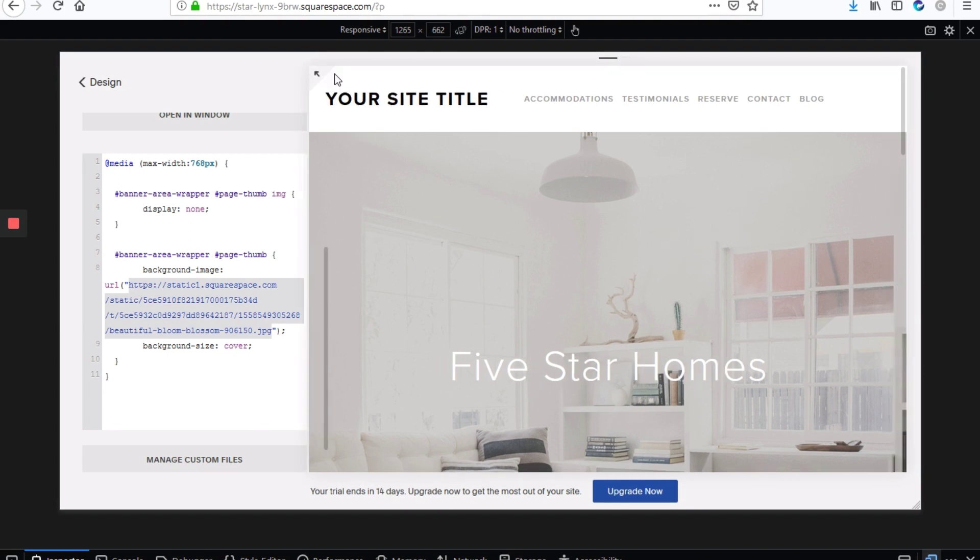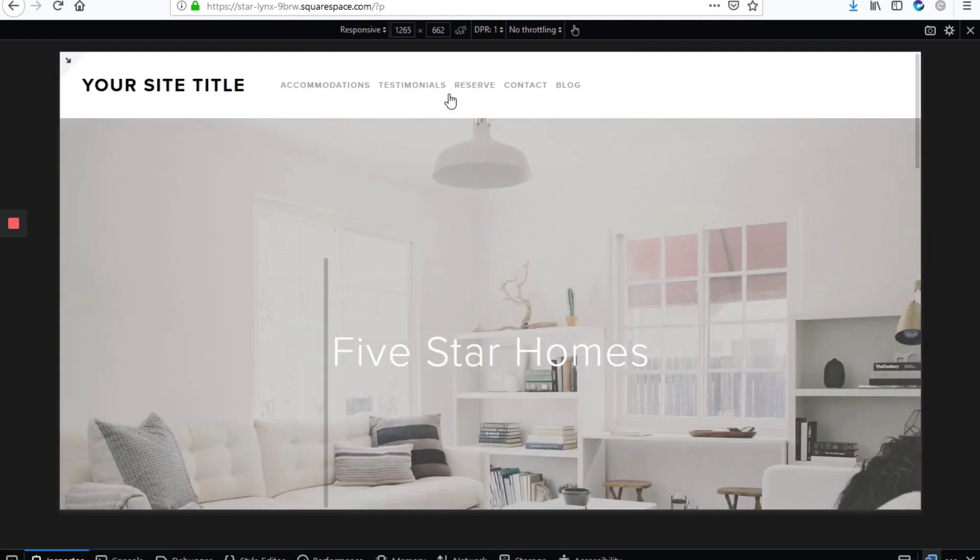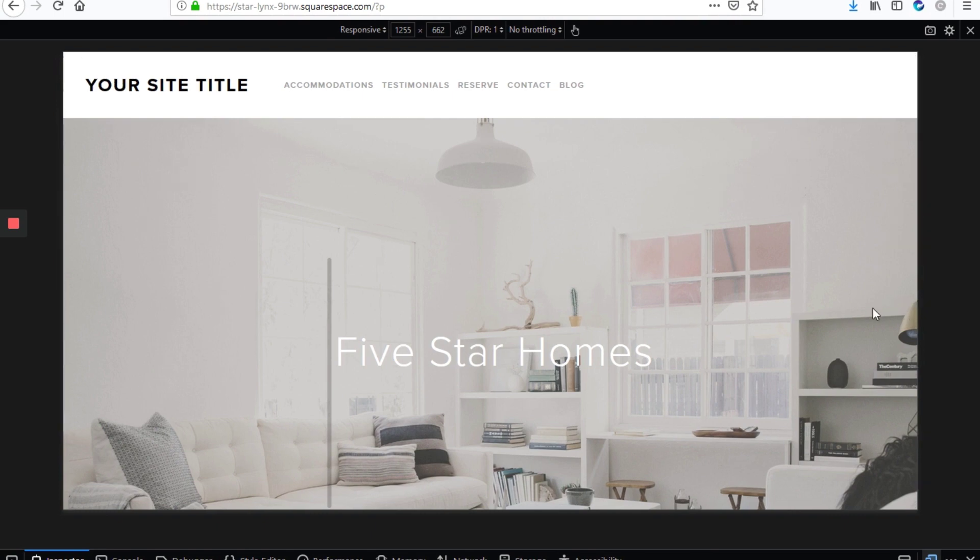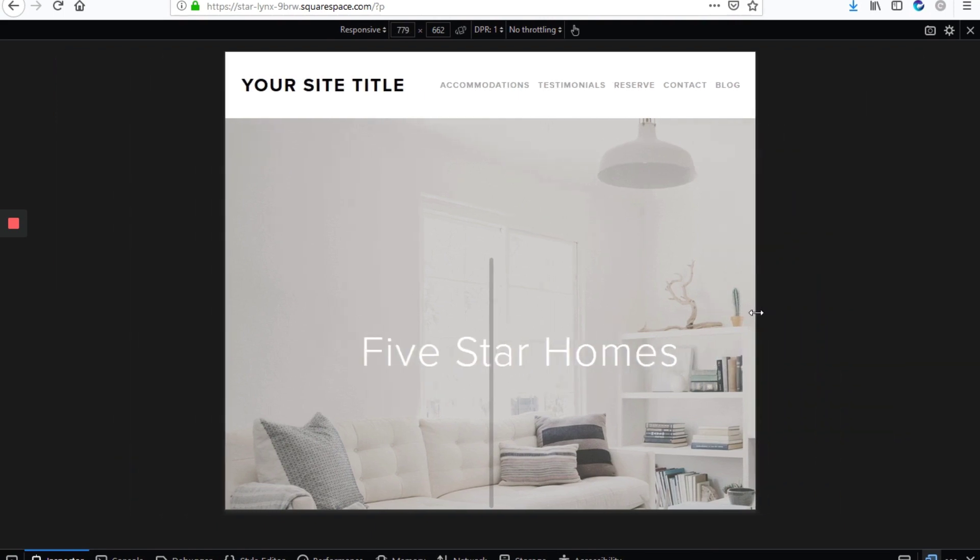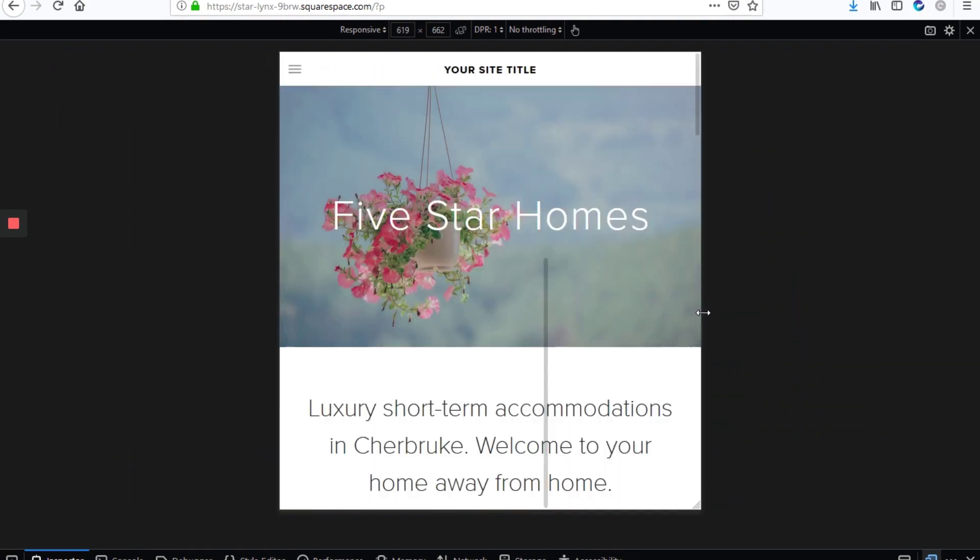And then we can test it out. So this is the desktop view, which is perfect. And then as you minimize the screen, there. Once it's less than 768 pixels, our mobile banner will kick in. And this is what it will look like.